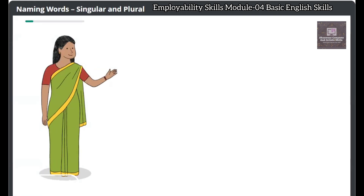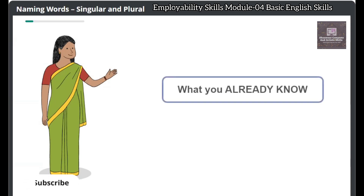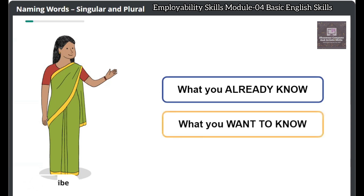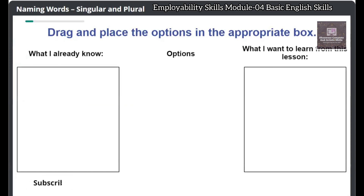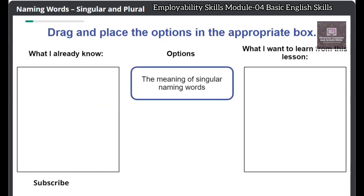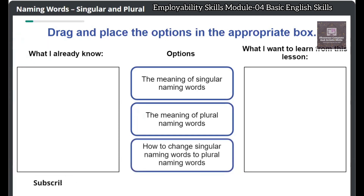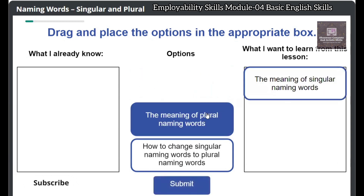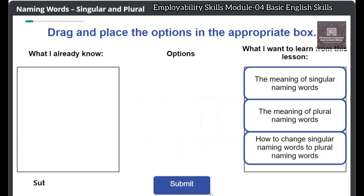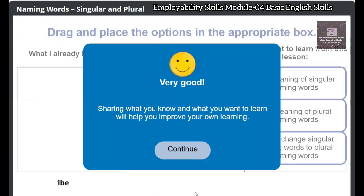Before we start this lesson, let's understand what you already know about this topic and what you want to know about this topic. Drag and place the options in the appropriate box: the meaning of singular naming words, the meaning of plural naming words, how to change singular naming words to plural naming words. Very good! Sharing what you know and what you want to learn will help you improve your own learning.